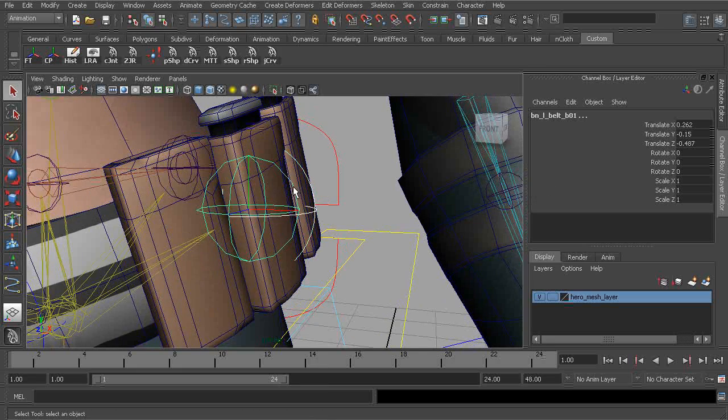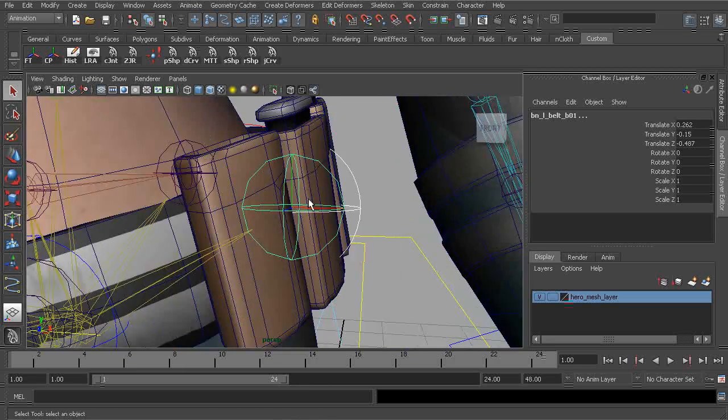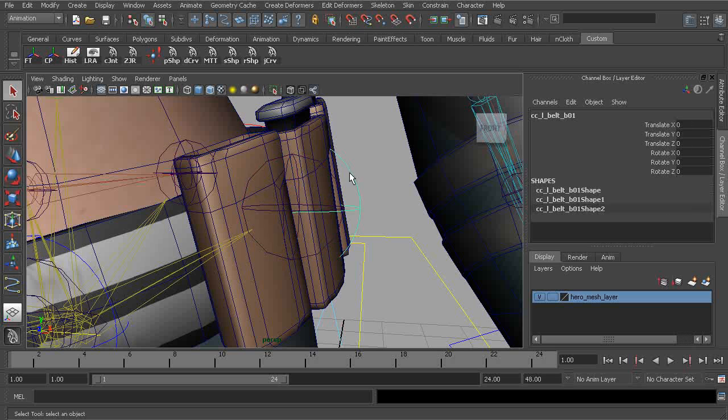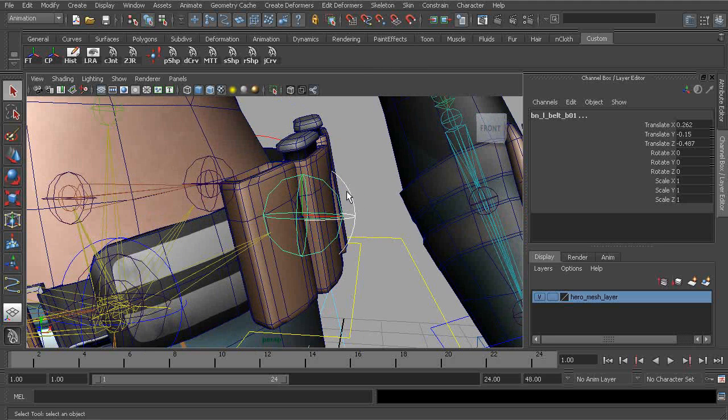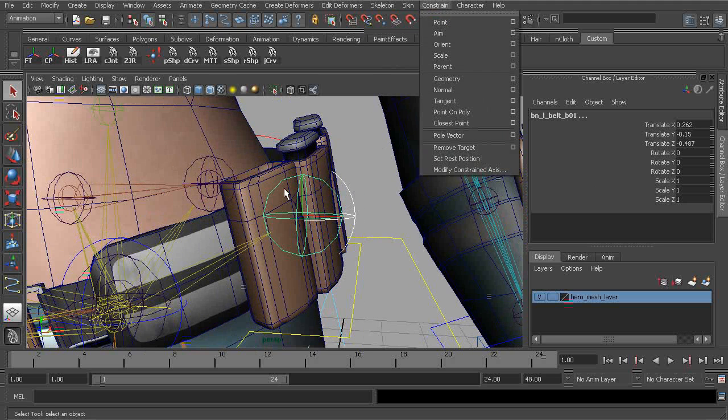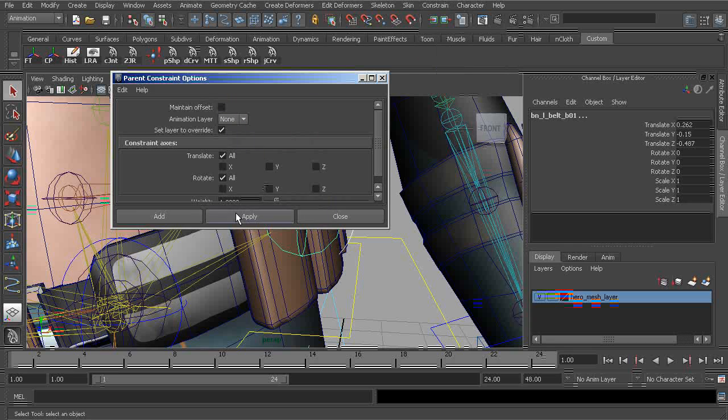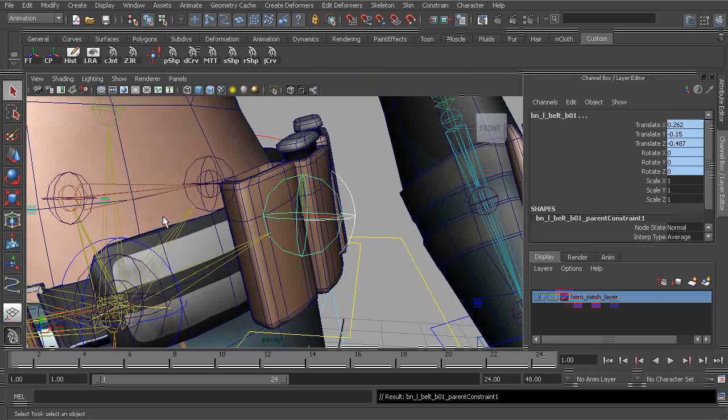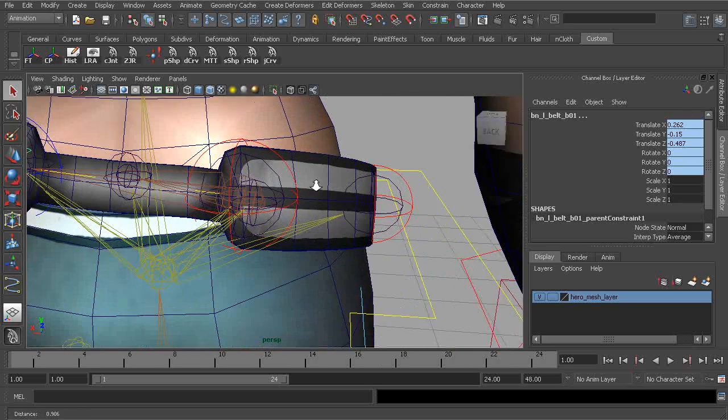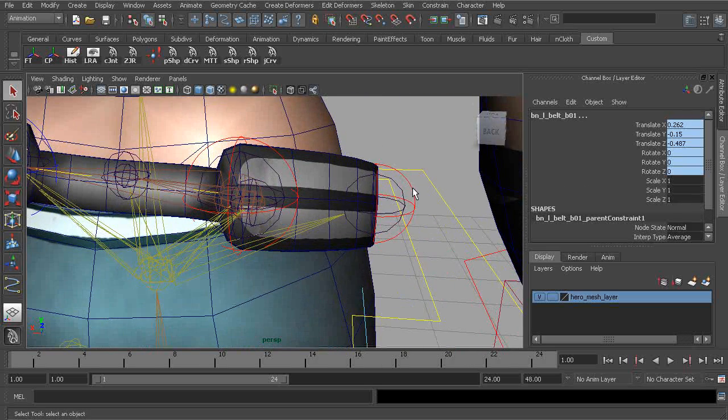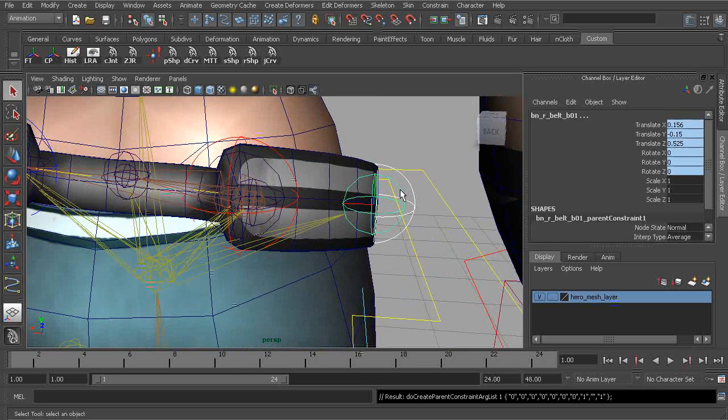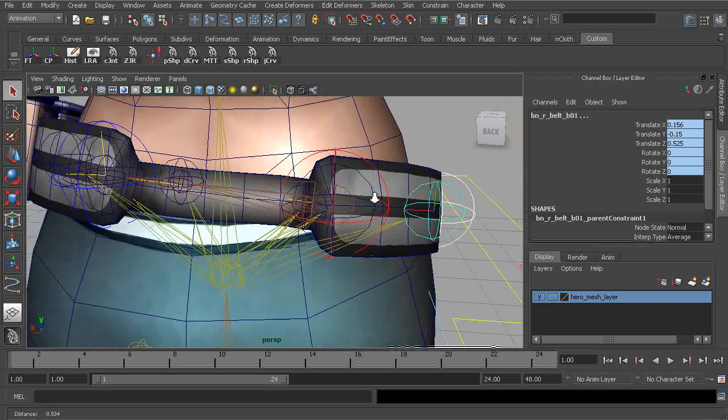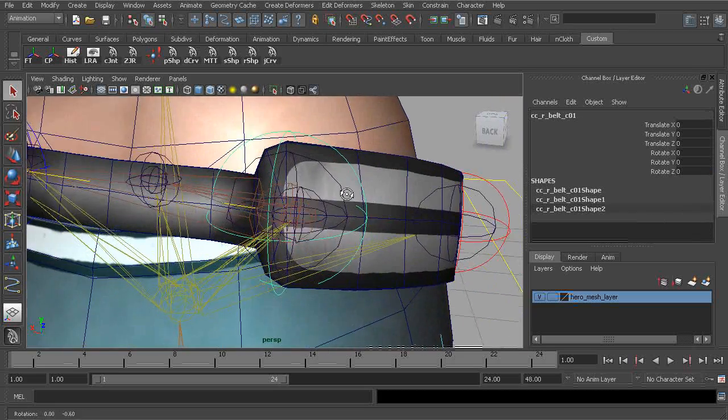So this next control object on the left side of the hip, that will simply control its joint with a parent constraint. No need for maintain offset. We can take care of the opposite half. Alright.